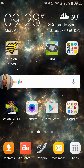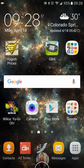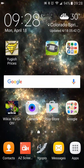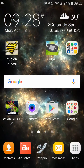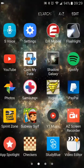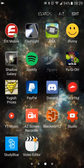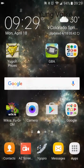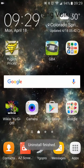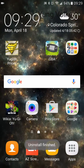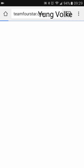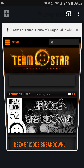Hey guys, it's YoungVulk here. Today I want to show you how to download YGO Pro on your Android phone. To make this a conclusive, in-depth tutorial, I'm going to start off by deleting YGO Pro off my device, then open Chrome.